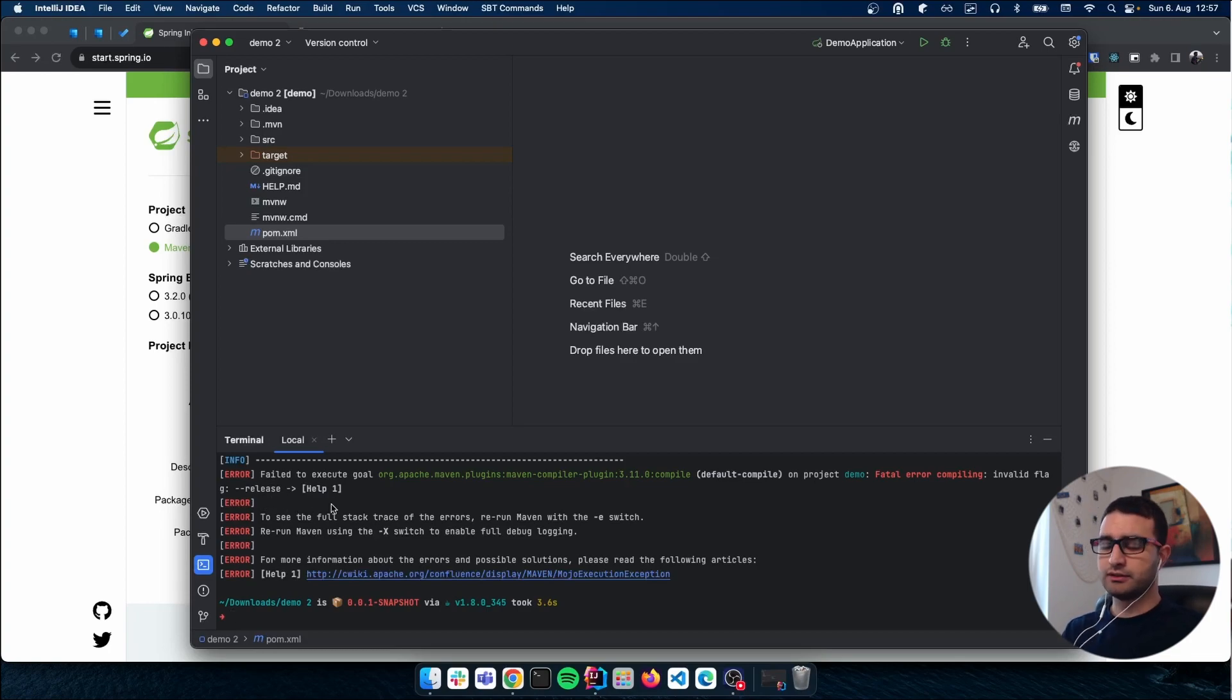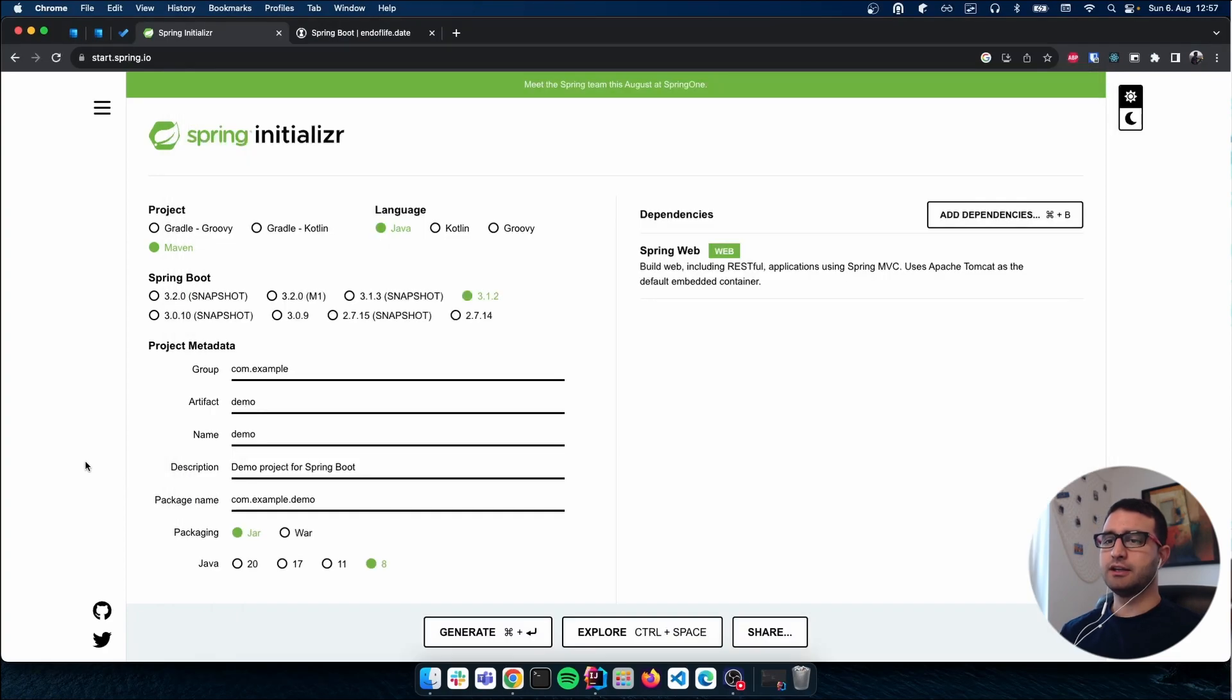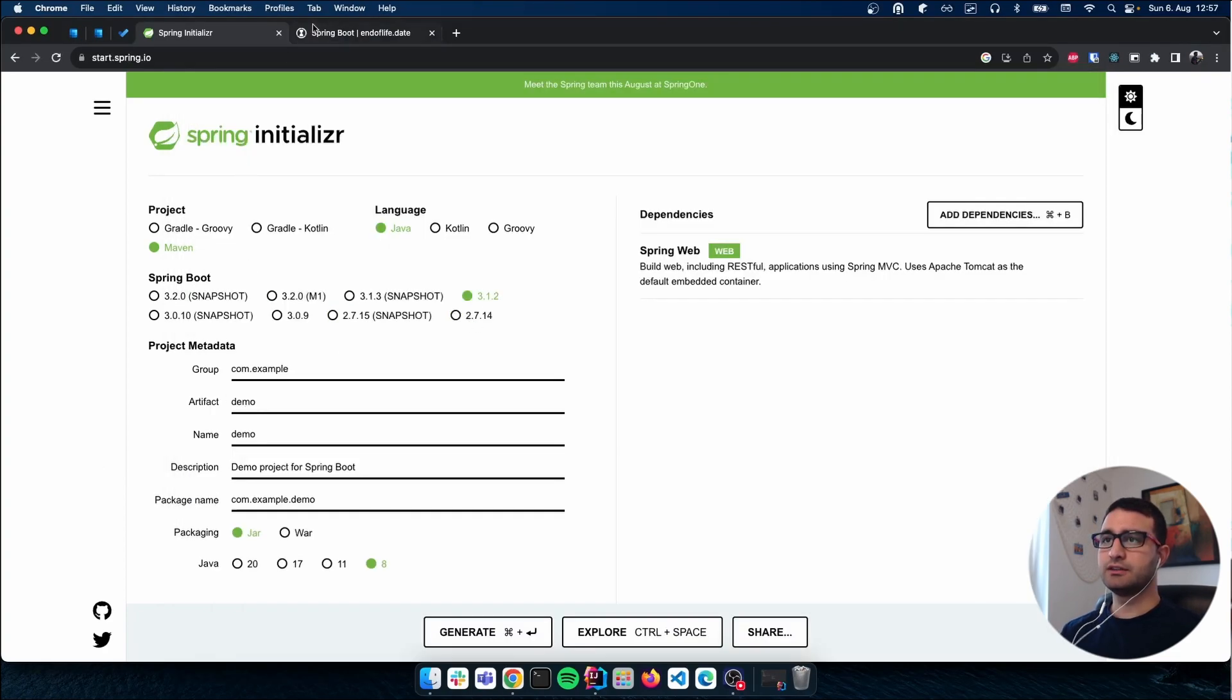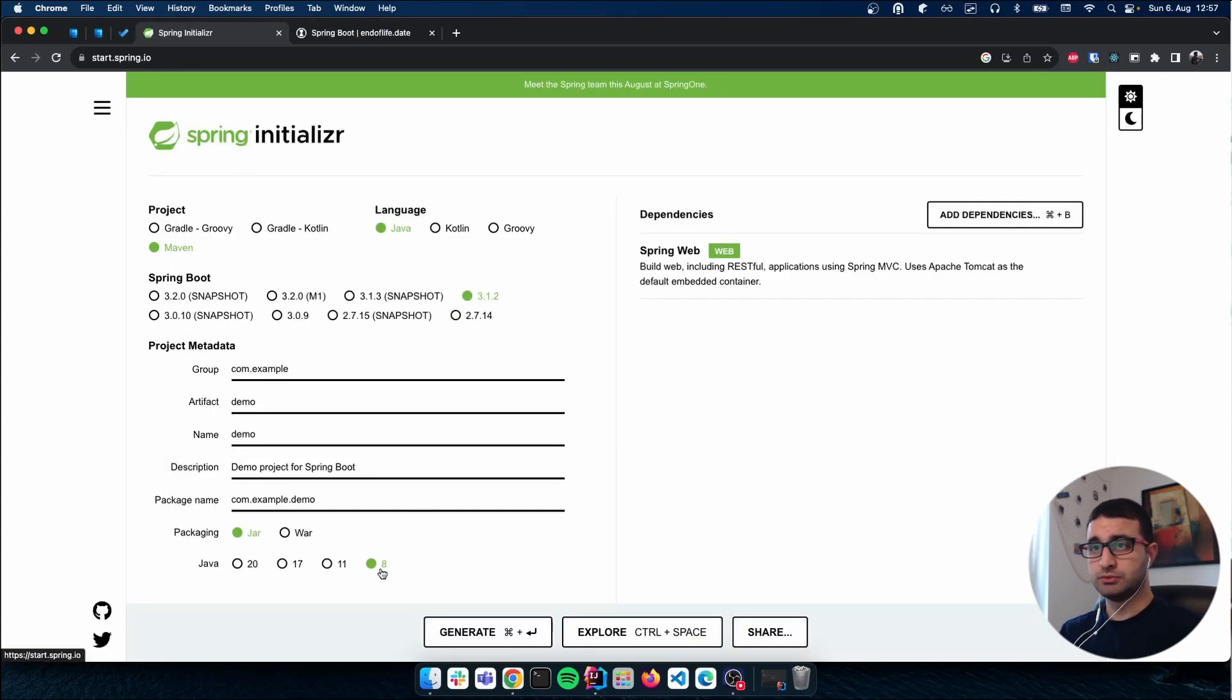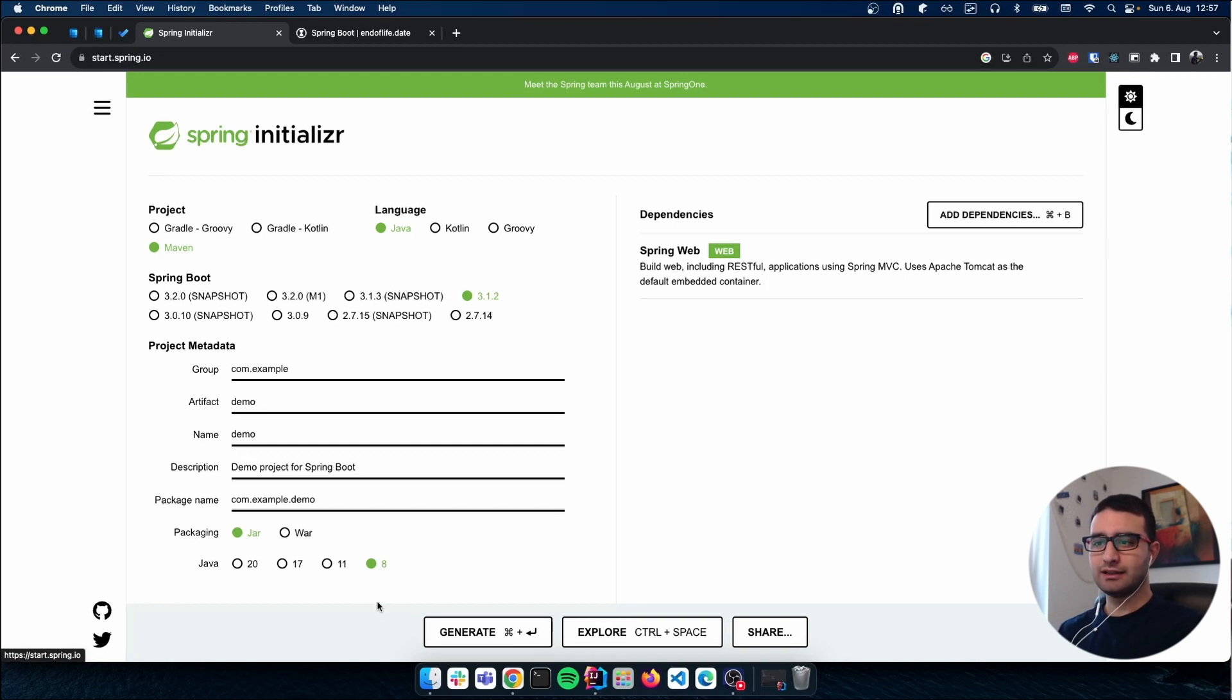I tried to Google it to understand what the problem was. After a lot of Googling, I knew that this version of Spring does not work with Java 8. I assumed Spring Initializer would not let me choose this Spring version with Java 8, but it does.